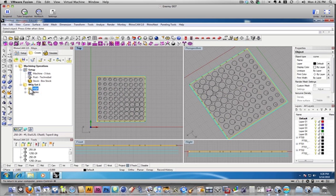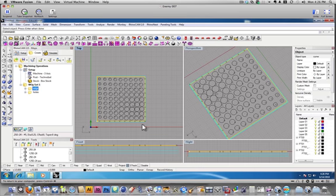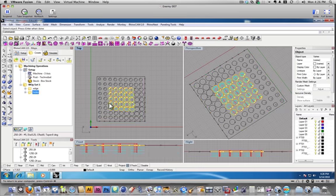And if we look, the machining operations happen top down, so the first thing it's going to do is cut out my edge, and then it's going to cut the holes in the center.